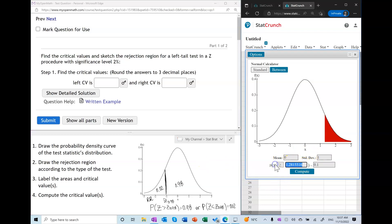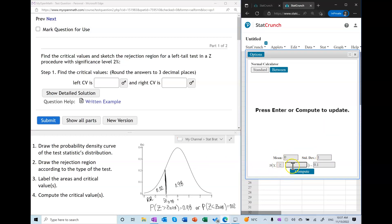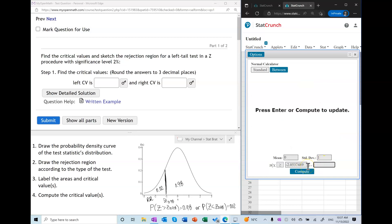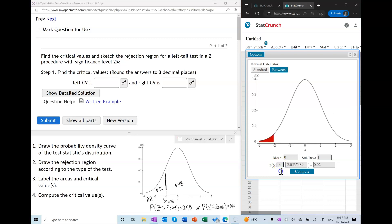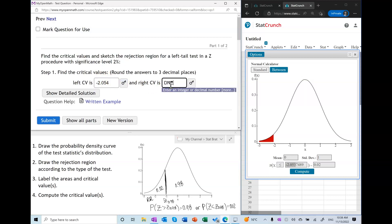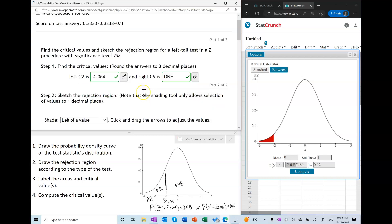I'm going to do it both ways. First, setting the probability of Z being greater than the critical value equal to 0.98 — and there it is. If you want the rejection region highlighted in red, enter 0.02 with the area to the left, switching the inequality to less than — and we get exactly the same answer. So the left critical value is negative that value, and the right critical value in a left-tail test does not exist.